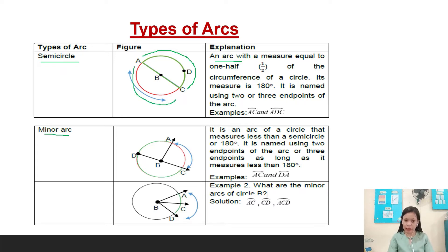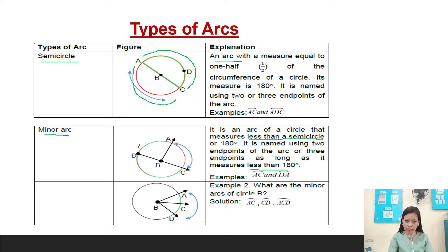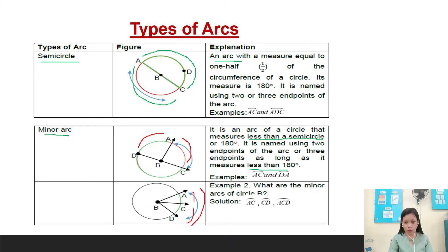We also have minor arc. It is an arc of a circle that measures less than a semicircle or 180 degrees. Minor arc is named using two endpoints of the arc, or three endpoints, as long as it measures less than 180 degrees. Examples: arc AC and arc DA. Example number two: what are the minor arcs of circle B? The minor arcs are arc AC, arc CD, and arc ACD, because they measure less than 180 degrees.